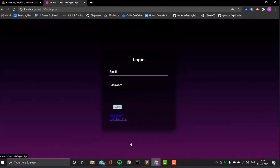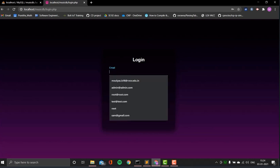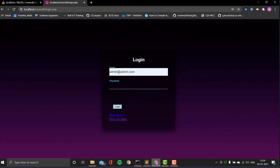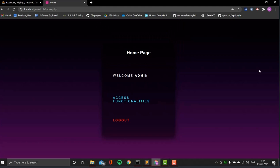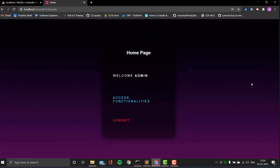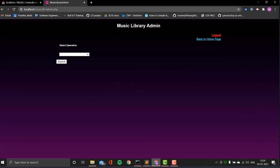Now I'll go back to the login page and log in as admin. I enter the admin's details and password, and it says 'welcome admin'. This is the homepage, index.php. It shows welcome admin, access functionalities, and log out. I'm going to go into accessing functionalities, which takes us to the music_admin.php page.